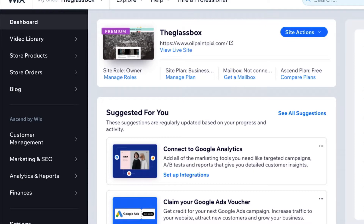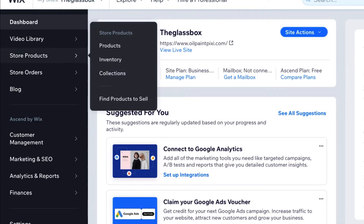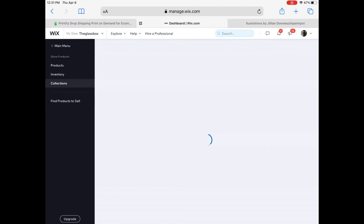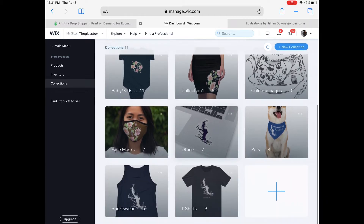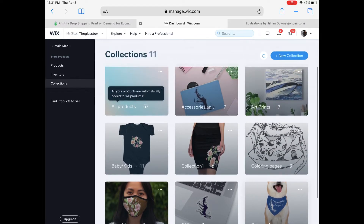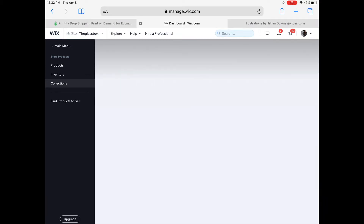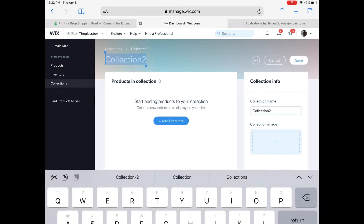So the first step: open up your Wix dashboard. On the left side, hit 'Store Products' and then go down to 'Collections' — I didn't even know this was there until I went through the edit format. Then hit the 'New Collection' button in the top right — that blue button — and that's going to bring you into the collection area.